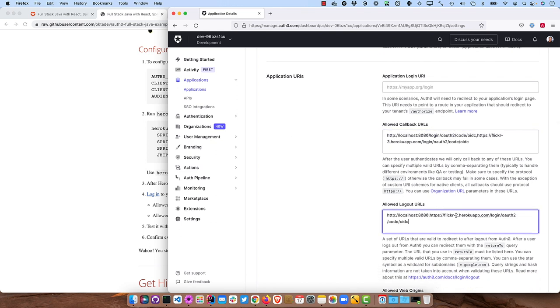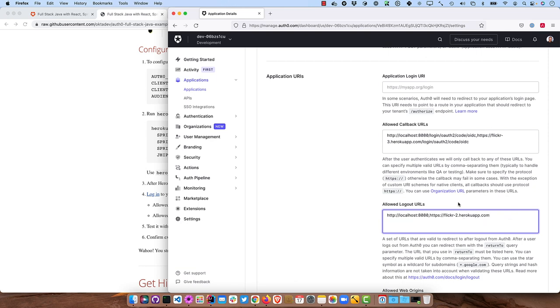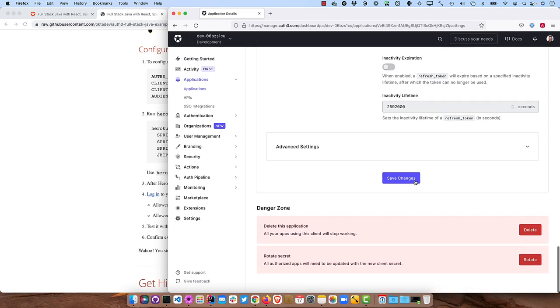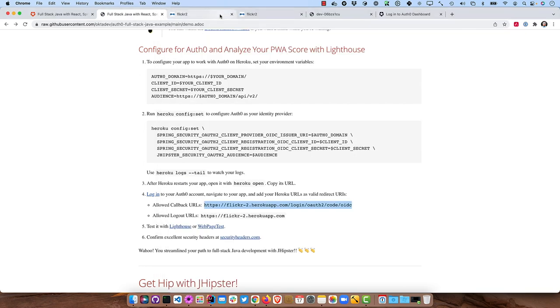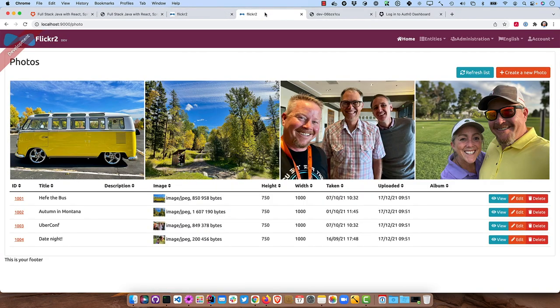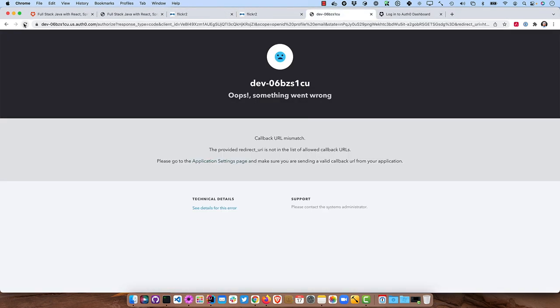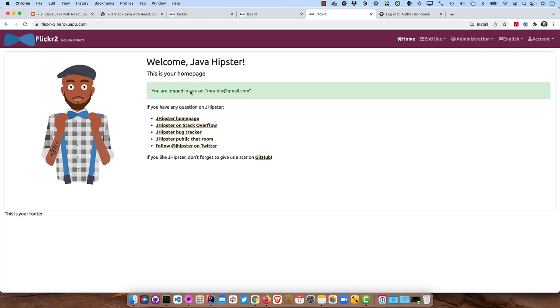Now if we were to go back here, where it's running and refresh, it'll actually work now. And we're logged in. So we're up on Heroku.